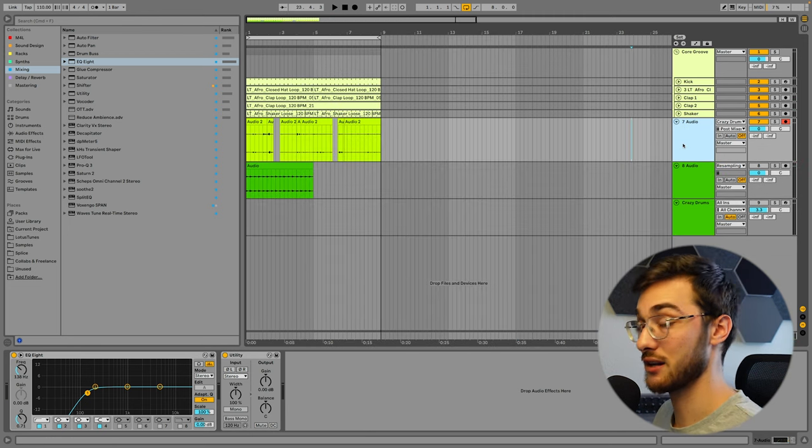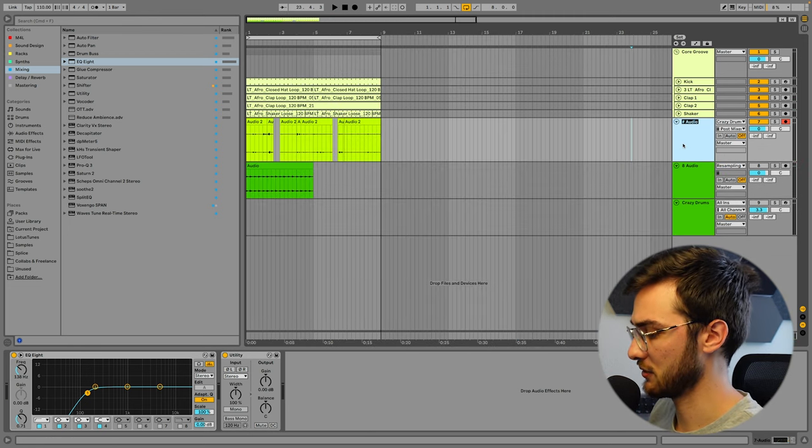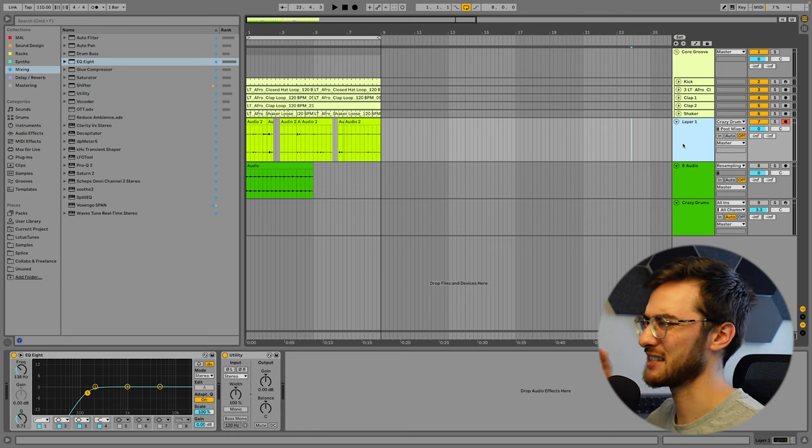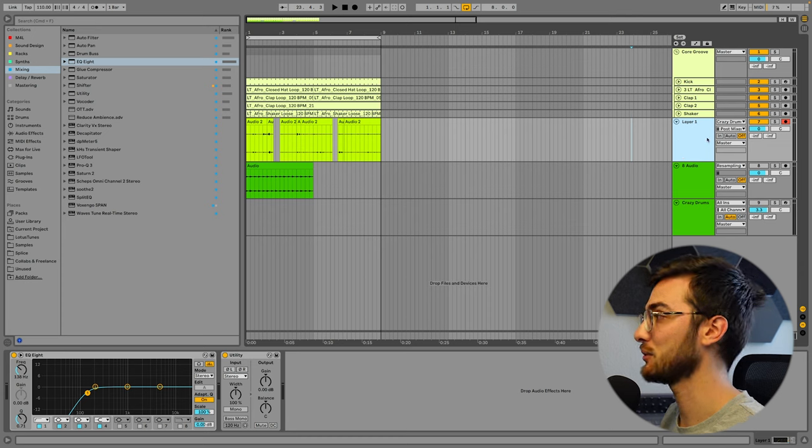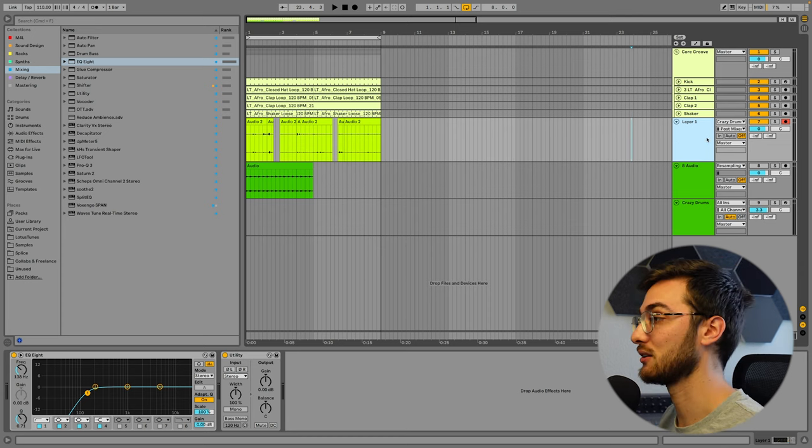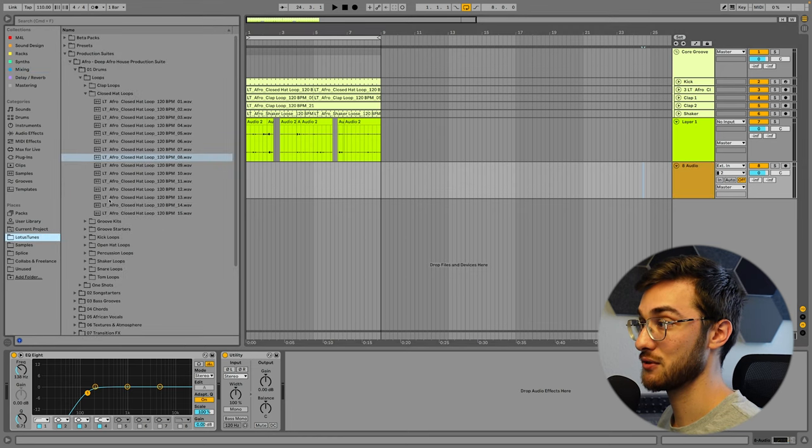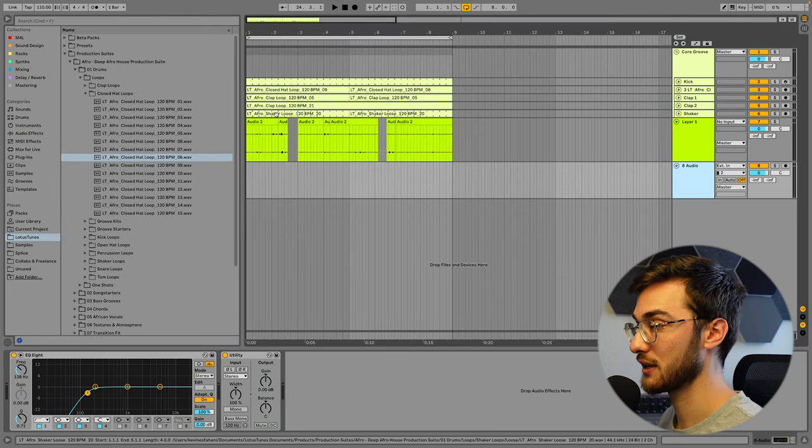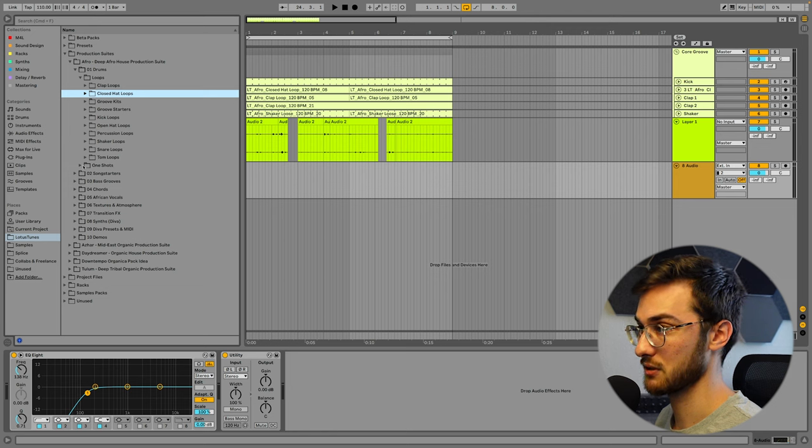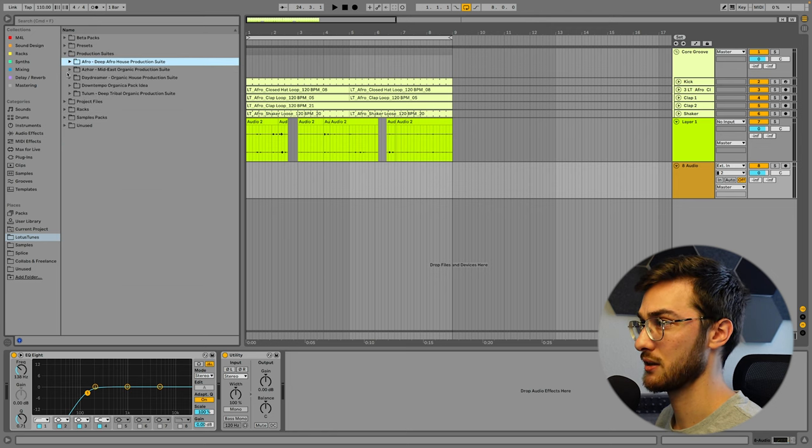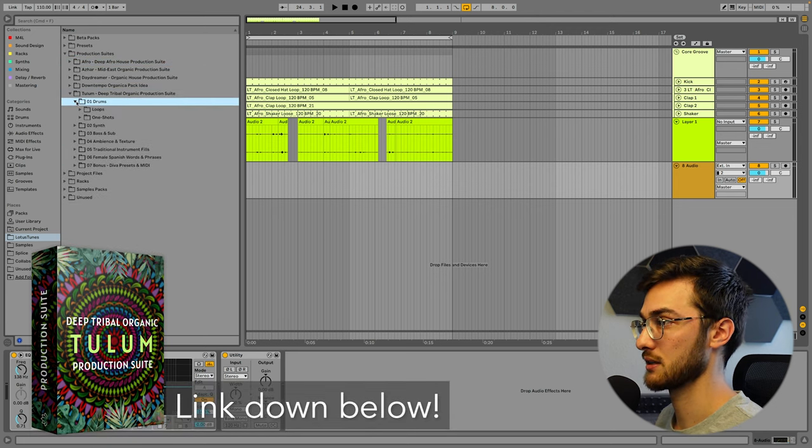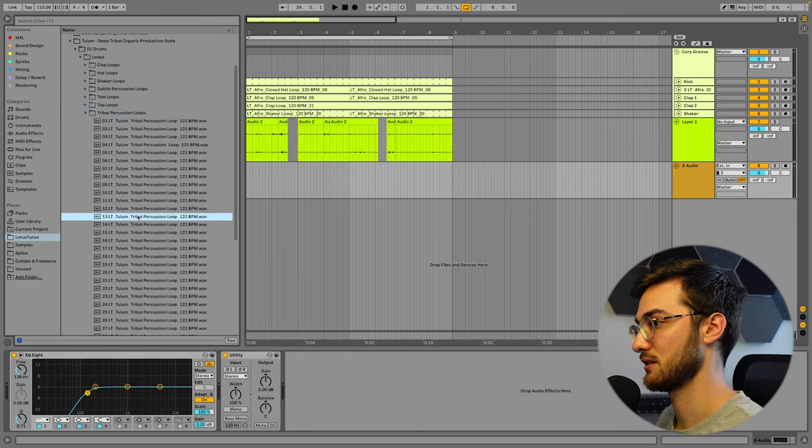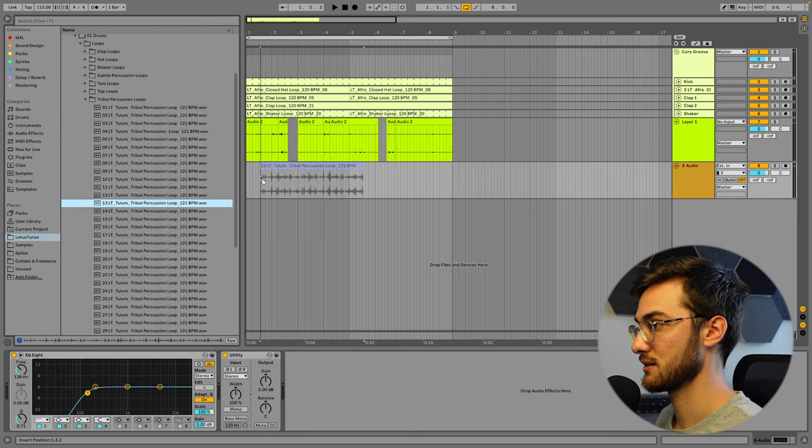Once we've created a drum groove that we like, we can simply rename this into Layer 1 and repeat this entire process as many times as we'd like until we get a really high detail drum groove. Let's delete these other tracks. And this time instead of using our drum loop that we've created previously, we can also use samples. So you can go through your entire sample library. I'm going to go through my Tulum pack because I know that I have a couple really nice tribal percussion loops in here.